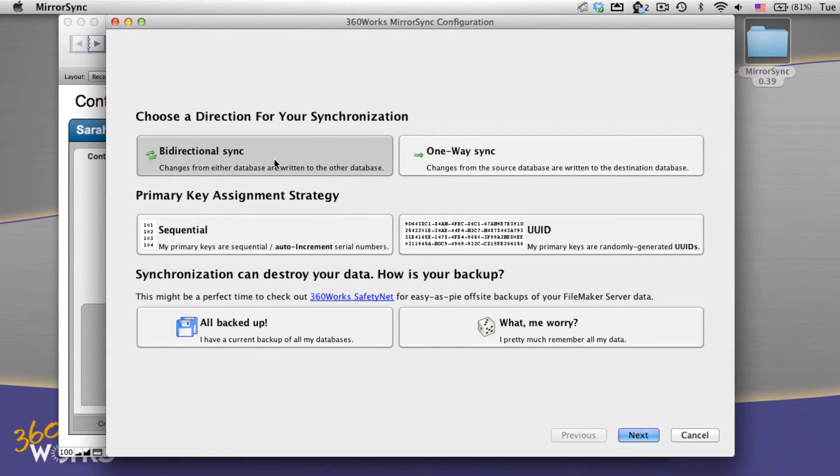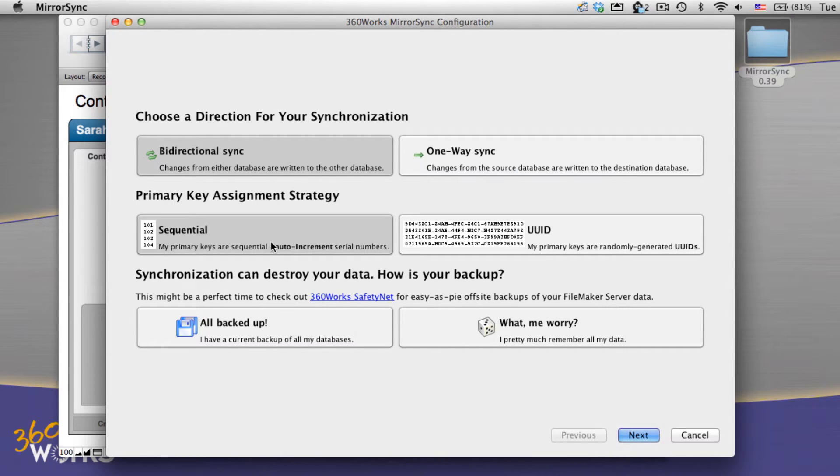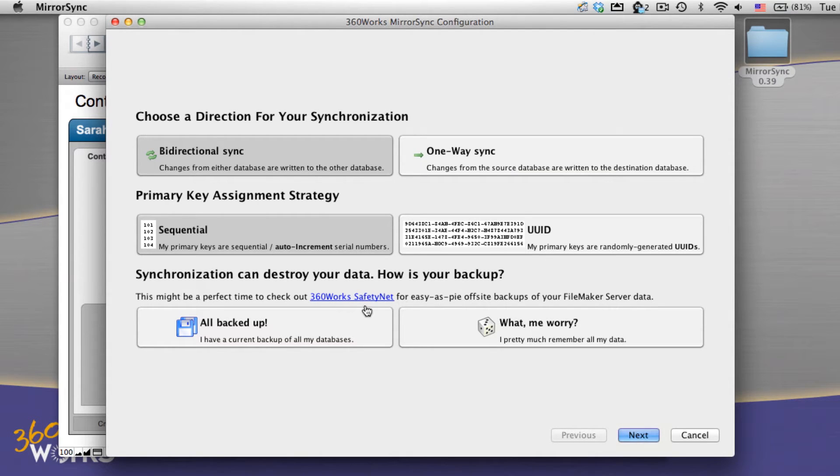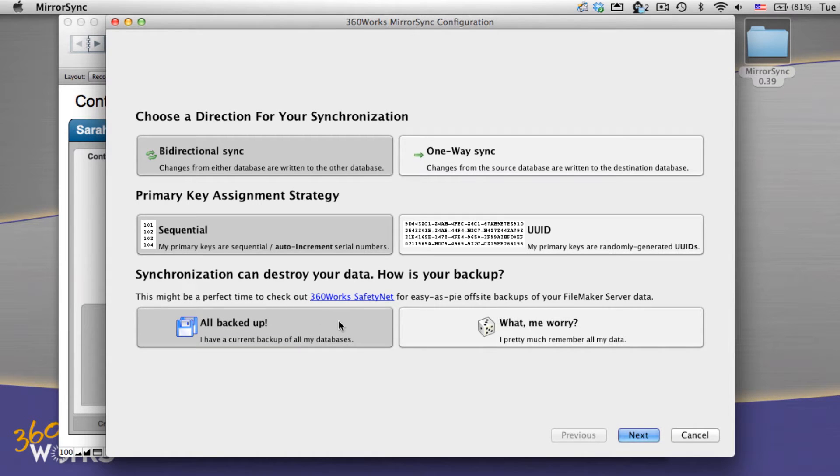I want a bi-directional sync. We also do one-way syncs, and I have sequential primary keys in mind. We also support UUIDs which are new in FileMaker 12. I'm also going to select them all backed up because remember, synchronization can destroy your data. For a simple to use backup solution we recommend SafetyNet.